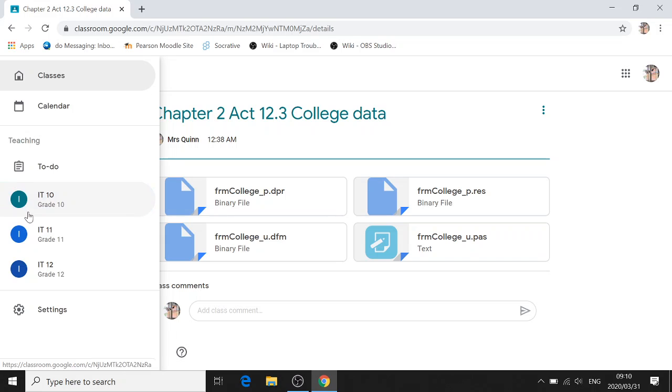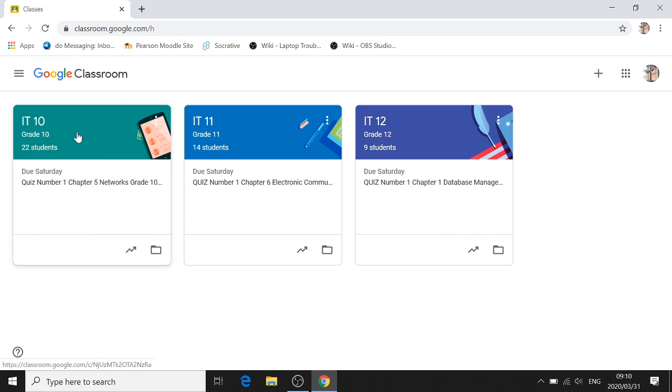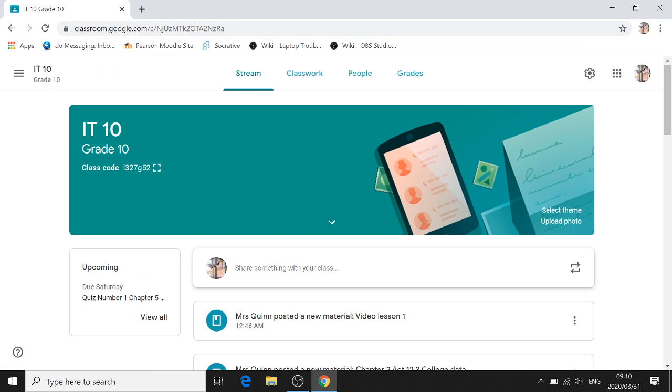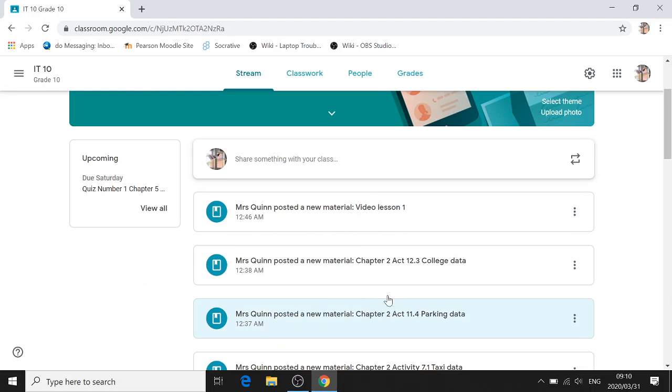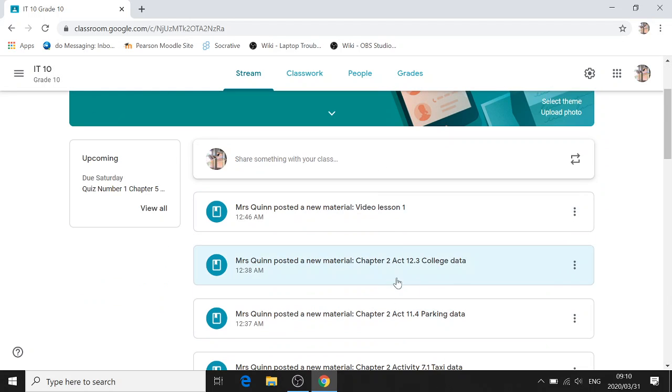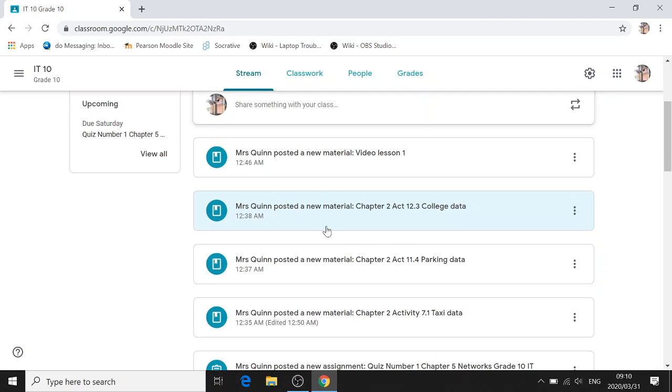So you will go into Google Classroom as normal to your grade and you'll see in the stream that I have posted new material. Let's say we're going to go and download the data files for this Activity 12.3 for Grade 10, for example.